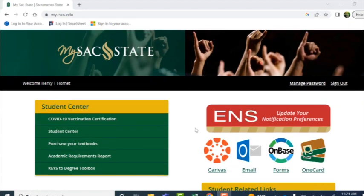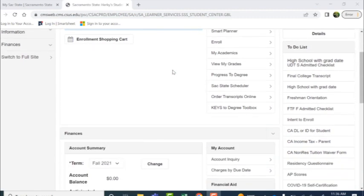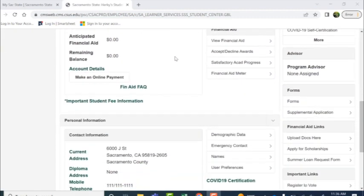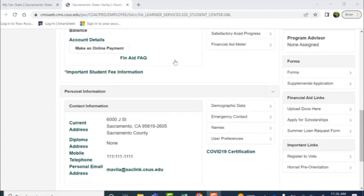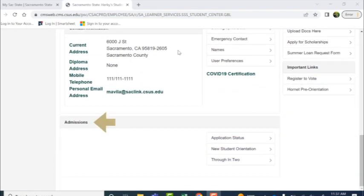Please scroll down and select Student Center here in the left-hand corner. Once you arrive at this site, you'll want to scroll down. Please scroll past academics, enrollment shopping cart, finances, account summary, personal information, and contact information until you get to admissions.